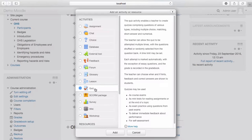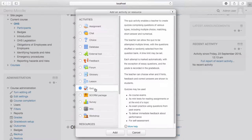Alternatively, you can use the Question Bank feature to compile a list of questions to use across multiple quizzes and assessments, and even across multiple courses. For the purposes of this demonstration, I'll build our questions in the Question Bank and then build our quiz using those questions.